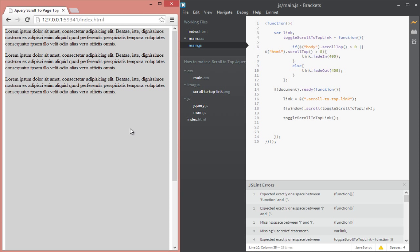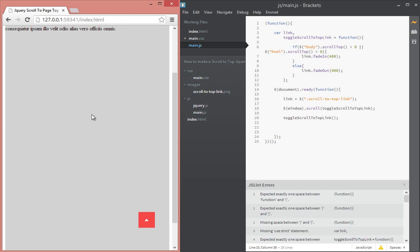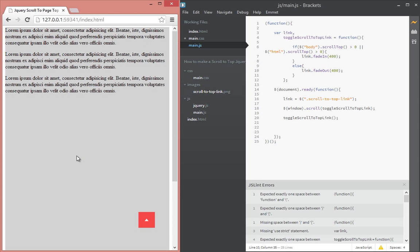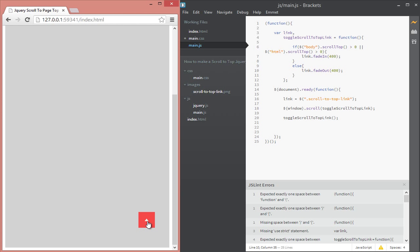Okay, so now let's go in our page and test that. So as you can see as I scroll down this shows and when I scroll up and I reach the top of the page it hides. Okay, so now as you can see when I click it nothing happens.